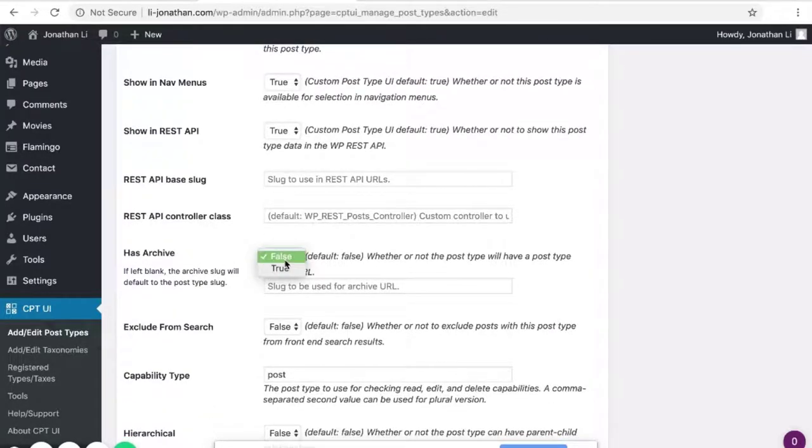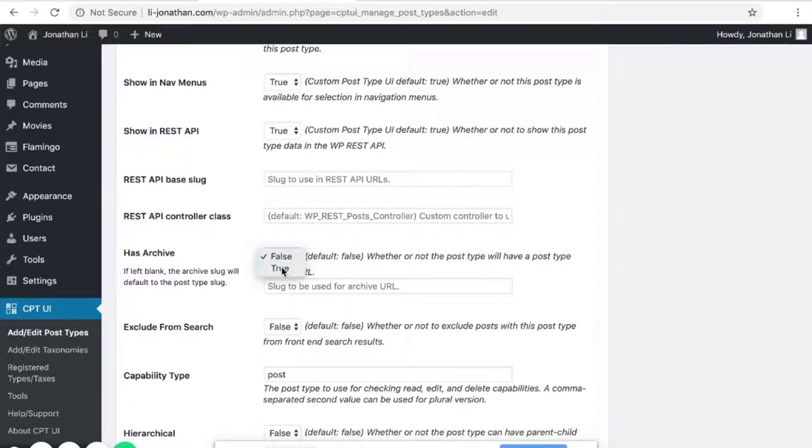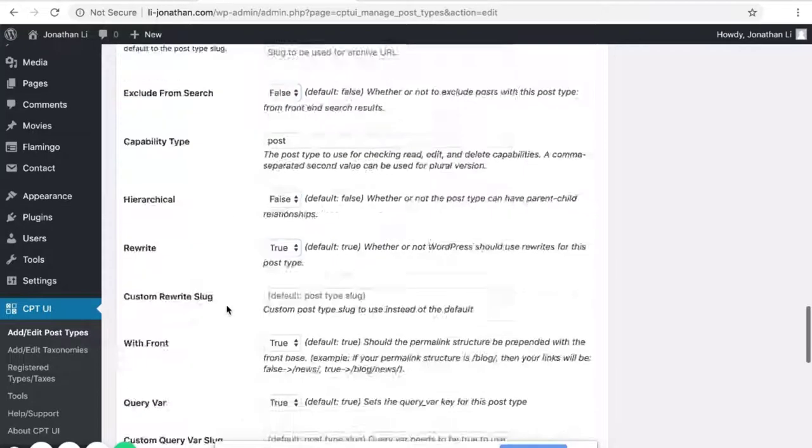If you turn this to True, that means there will be a page for movies. If this is false, there won't be a custom page to display movies. So you can leave this as True.